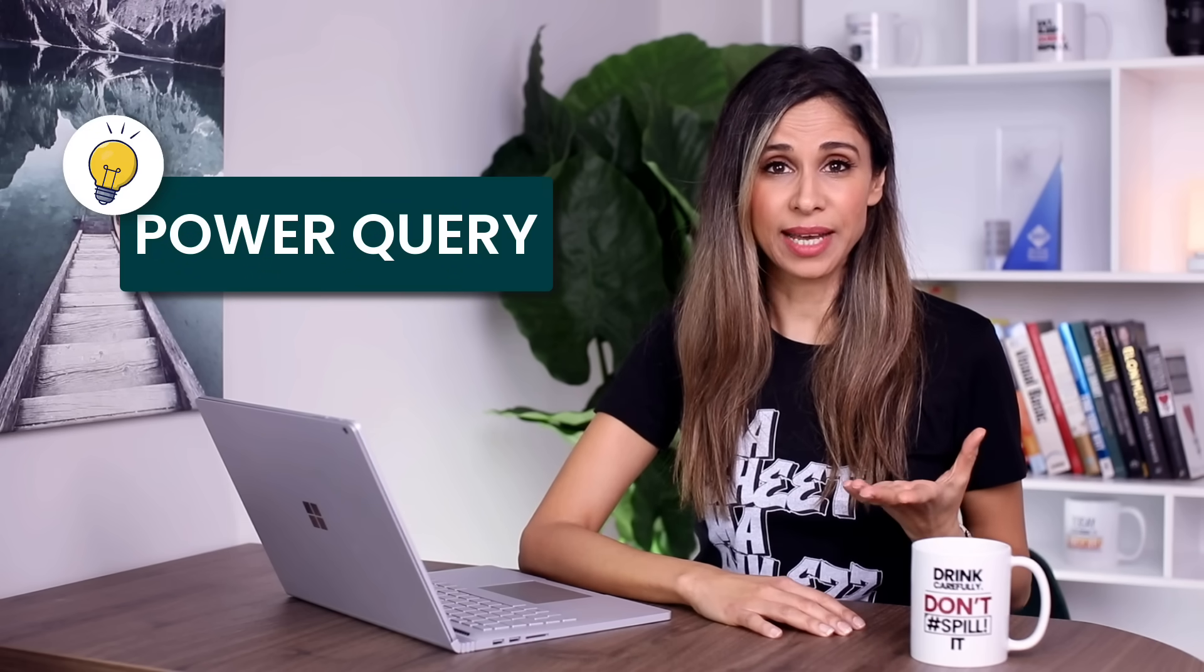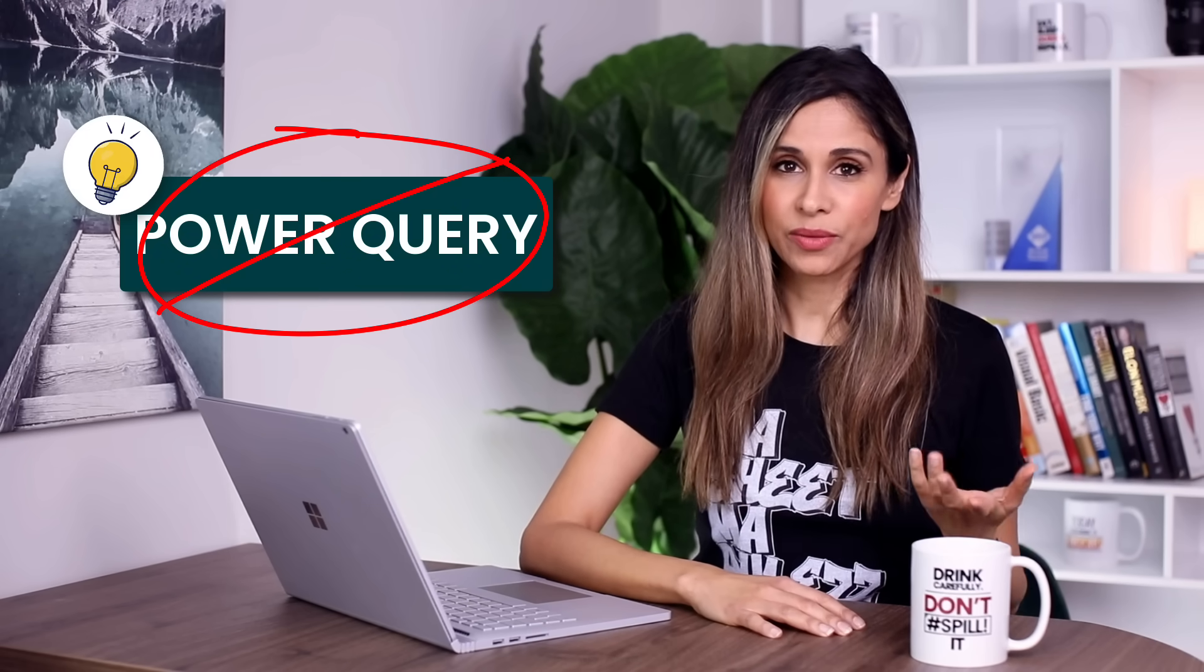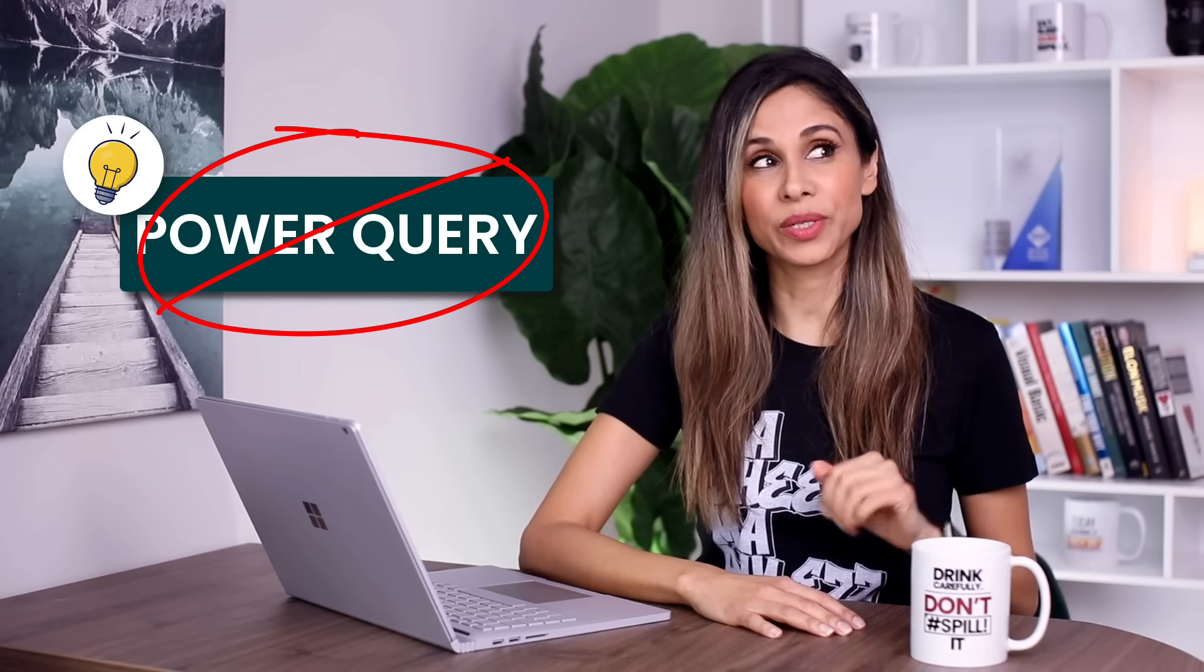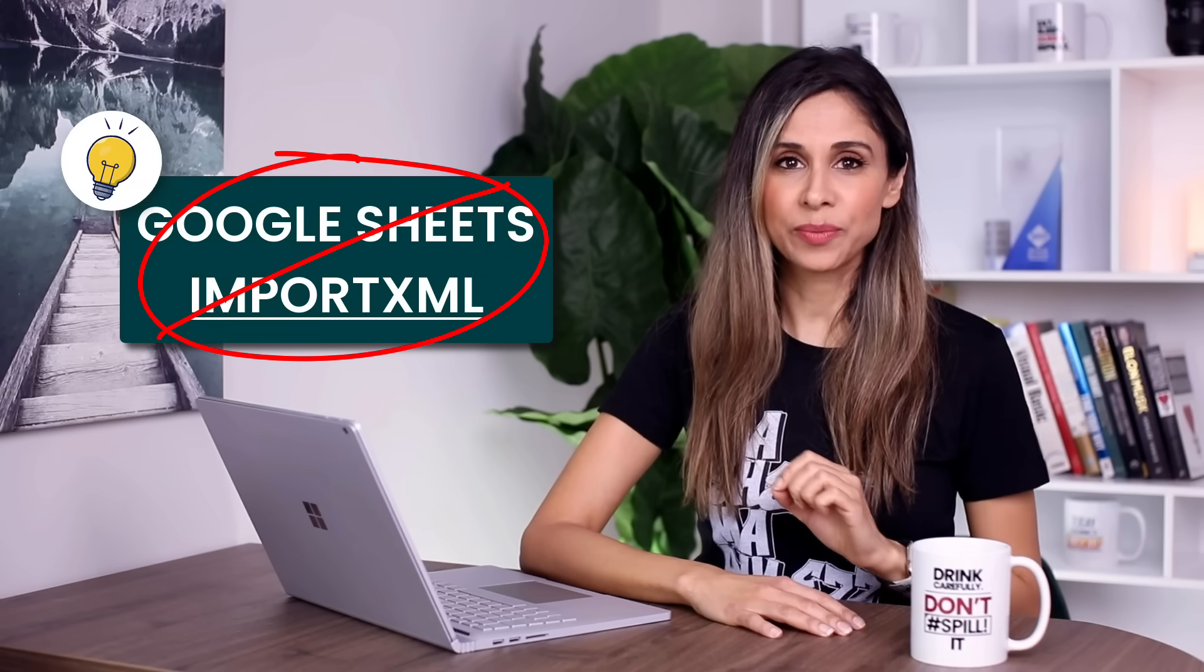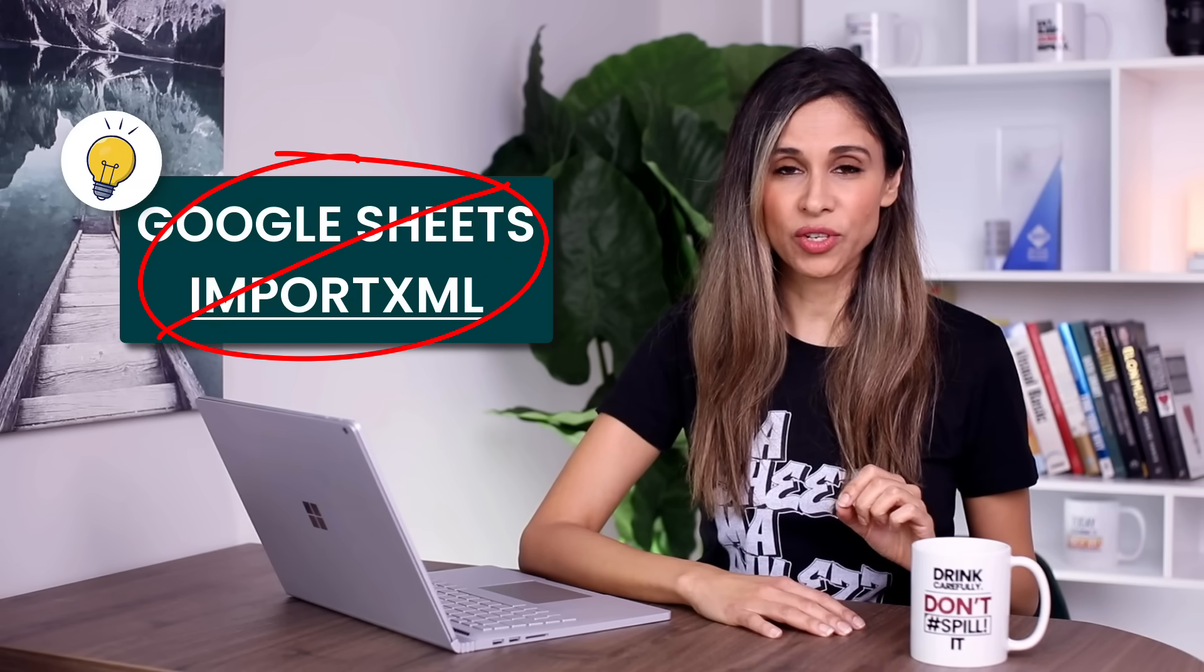There's Power Query for Excel, but that doesn't work because we don't have HTML tables. Google Sheets has an import XML function, but it's not easy to set up, especially when it comes to dealing with all these different pages. But guess what? There is a tool that you can use to do it for you and it only takes two minutes to set it up.